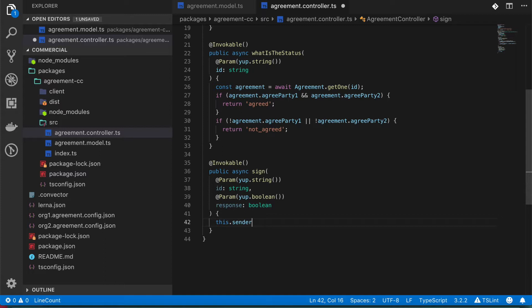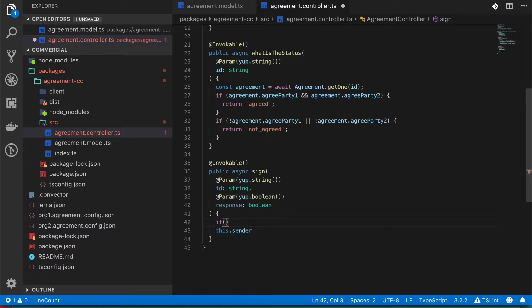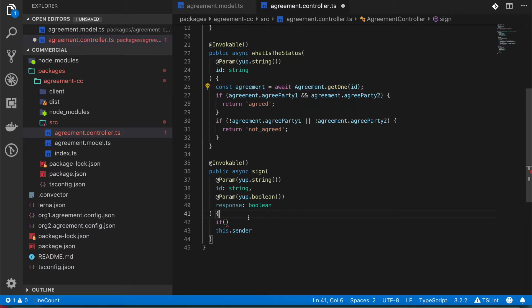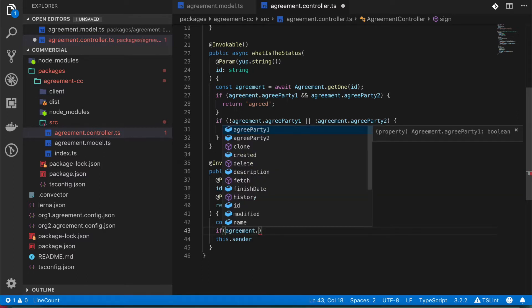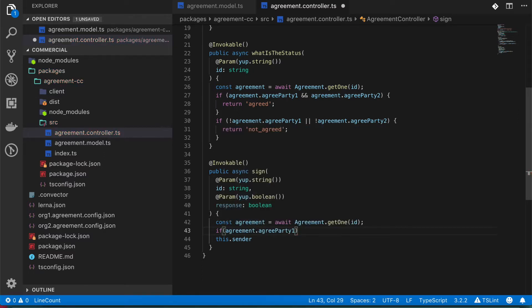So for example, what I can do in here, I'm going to do this really manually, but you can do this in a more complex and sophisticated way. For example, if you do if, in this case we first need to get the agreement that we are querying. And we're going to say if agreement.agreedParty equals sender.